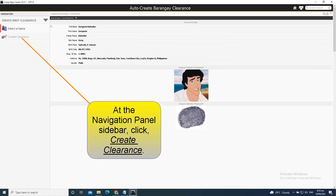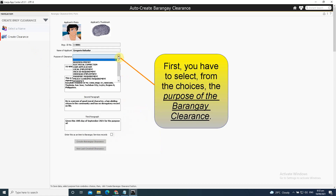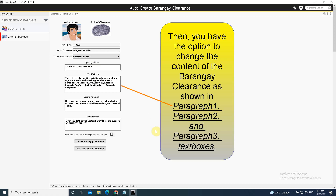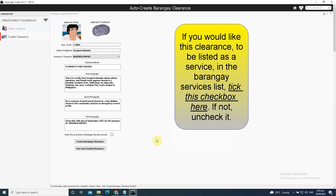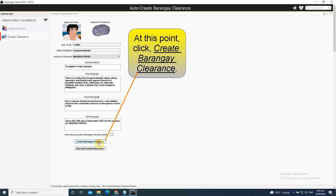At the Navigation Panel sidebar, click Create Clearance. First, you have to select from the Choices the Purpose of the Barangay Clearance. Then you have the option to change the content of the Barangay Clearance as shown in Paragraph 1, Paragraph 2, and Paragraph 3 textboxes. If you would like this clearance to be listed as a service in the Barangay Services list, tick this checkbox here. If not, uncheck it. At this point, click Create Barangay Clearance.